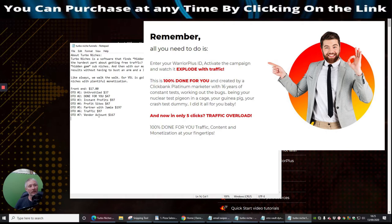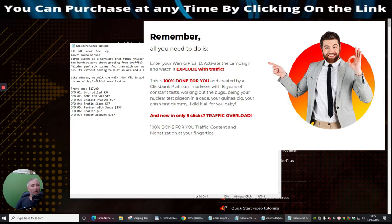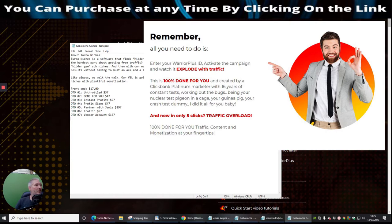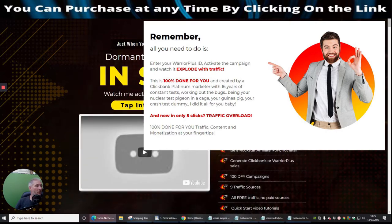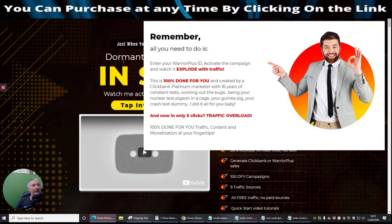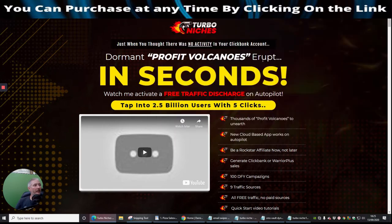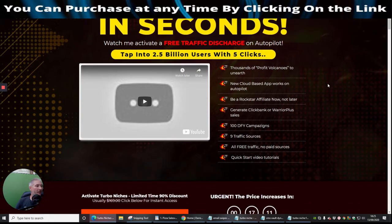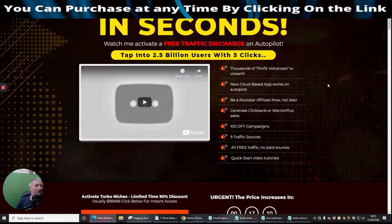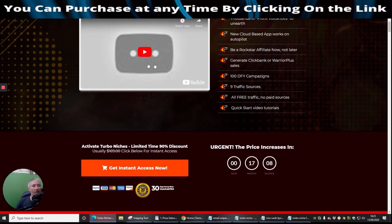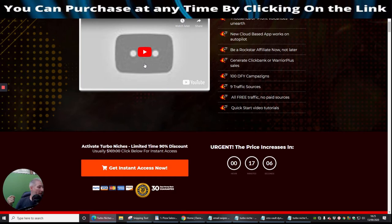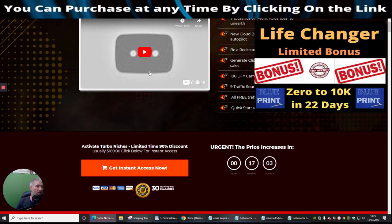Okay guys, so like always, we walk the walk. Our VSL is going to provide the undisputable proof that anyone can plug and play in hungry buying niches with plentiful monetization. So we're going to drop this straight down now, we're going to go straight into this. So basically it's dormant profit volcanoes erupt in seconds. So basically he's saying that you'll be able to literally do these things. Now there's videos on here which I would obviously ask you to go through at your own time because I know your time is precious and I don't want to waste your time.